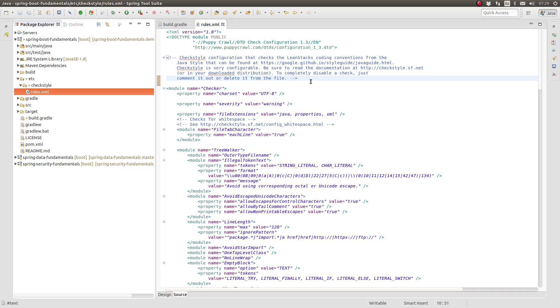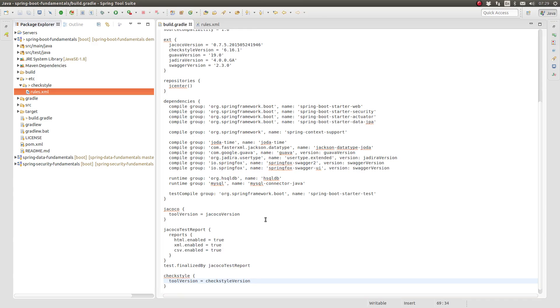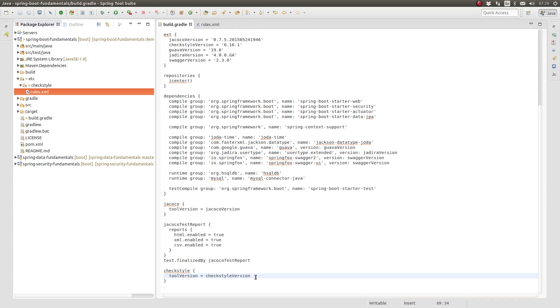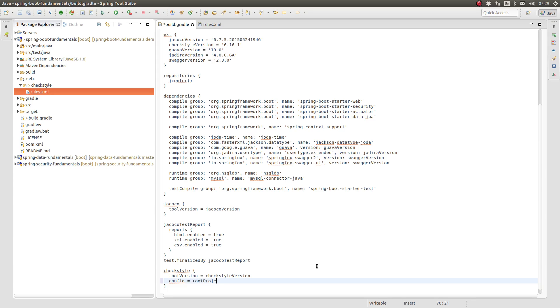Finally, we need to tell the Gradle CheckStyle plugin where to find the rules. The plugin expects the file to be located in a directory named config, CheckStyle, and a file named CheckStyle.xml by default. To override that default location, add the config property to the CheckStyle closure.